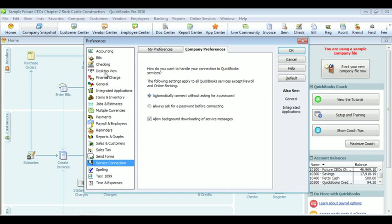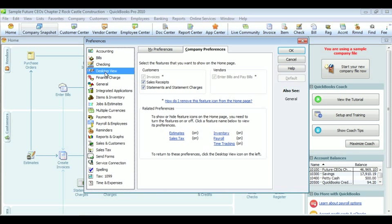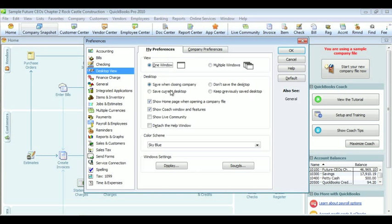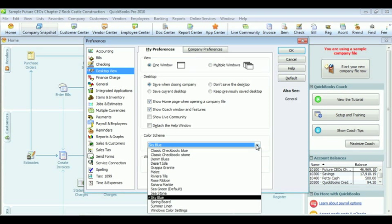Now, find desktop view and switch to my preferences. Here, you can see that you can also change the color scheme of your QuickBooks file.